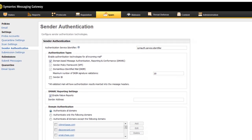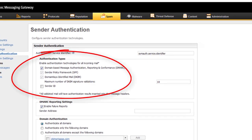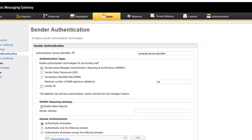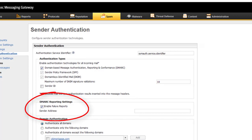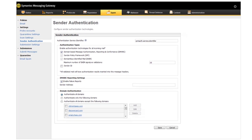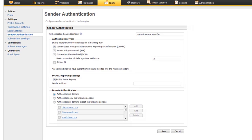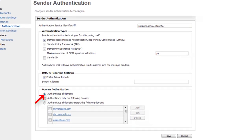You can select your sender authentication methods and enable DMARC reporting in the Semantic Messaging Gateway Control Center on the Spam Settings Sender Authentication page. Semantic recommends that you authenticate all domains, but you can choose to authenticate only a selected list of domains instead, or waitlist the selected domains.